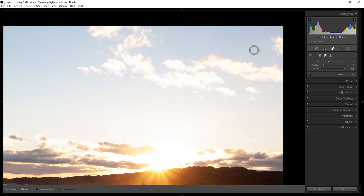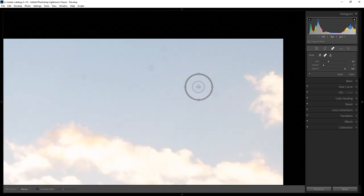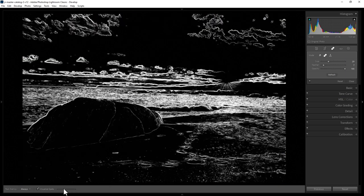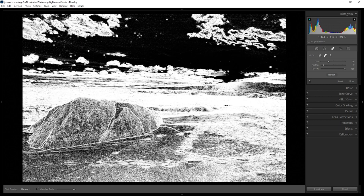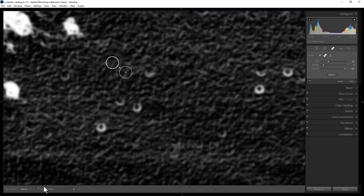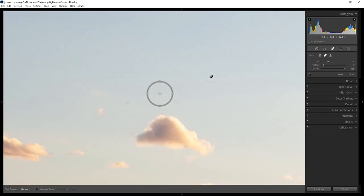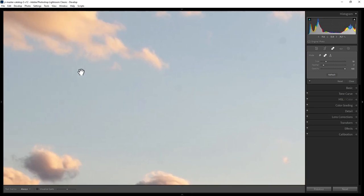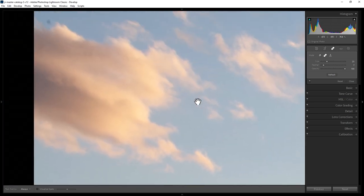Then click on each of these dust spots to remove them. If you want some help finding any dust spots, come down to the bottom here and click the Visualize Spots checkbox — you can use this slider to alter the effect. It will indicate where there might be some dust spots, which can help you find ones that are quite hard to see. You can now just go through your image, changing the size of the brush to remove other dust spots, and if you hold down Space on the keyboard and drag your mouse around, you can move around the image to find any other dust spots.